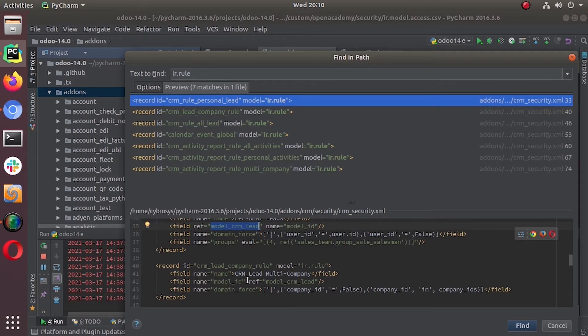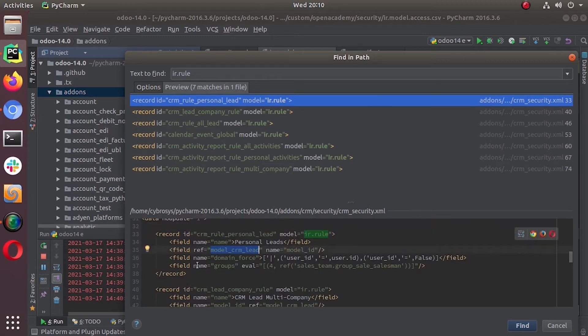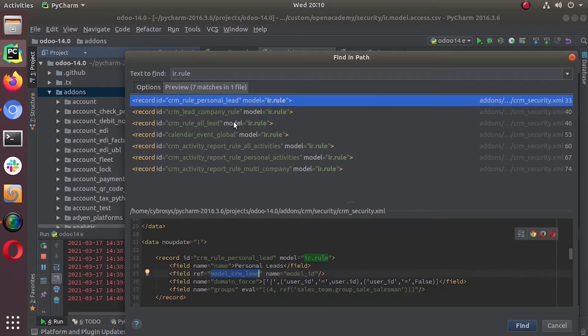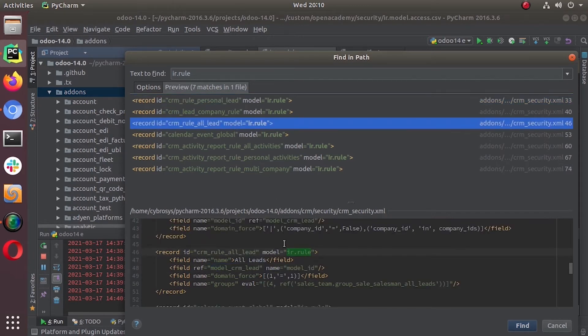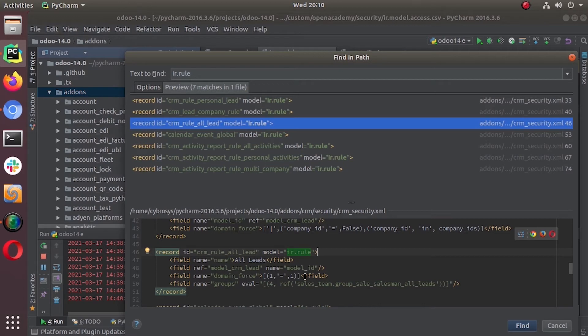So this is what this record rule says. Then there is a multi-company record rule. It says the company_id should be false or it will be available in the company_ids in the context. This is the CRM all leads rule, so domain force is nothing, says one is equal to one, so nothing. There is no domain. That means we can see all the leads and it is for salesman all leads group.